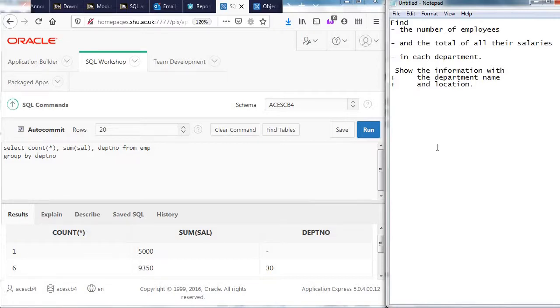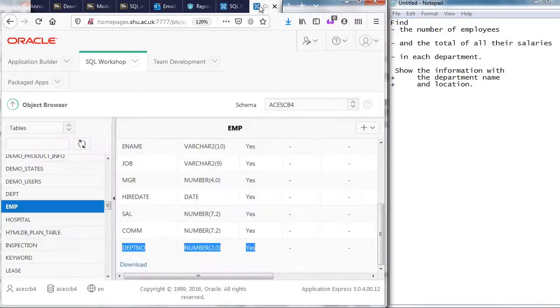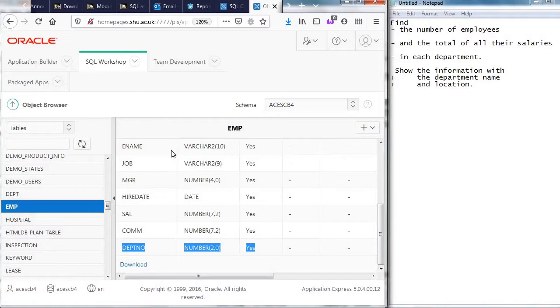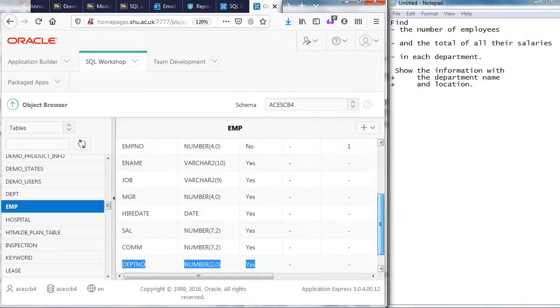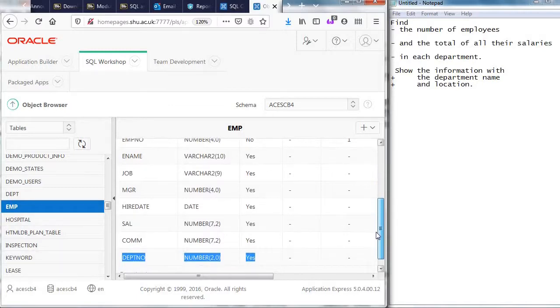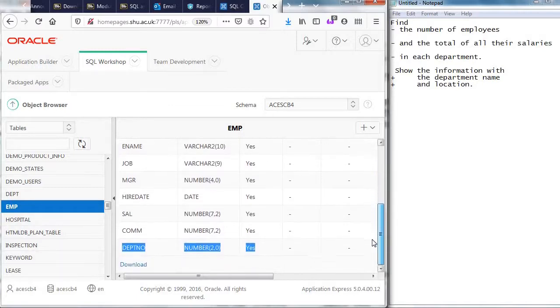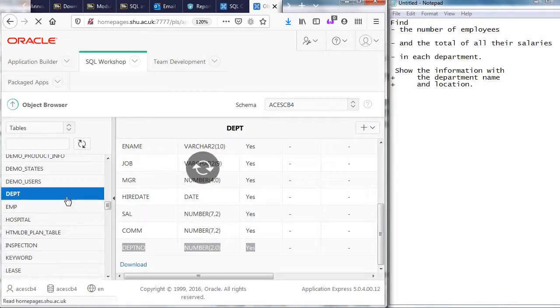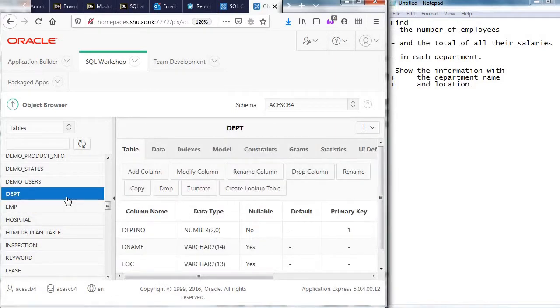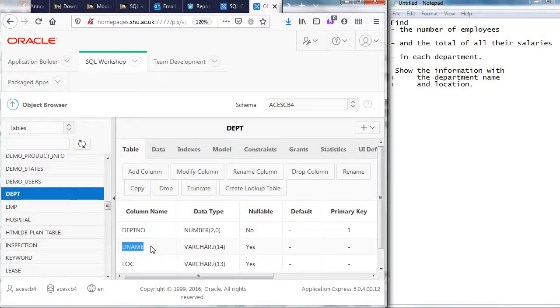Show the information with the department name and location. With the department name the department name is what column? There's my data department name. He name that's the employee's name is there more before employee number he name is the employees name job manager hire date salary commission department number where's the department's name? It's in another table doesn't it. It's in that table called depth D name right and I'm going to have to join the two to join them there's the department number.